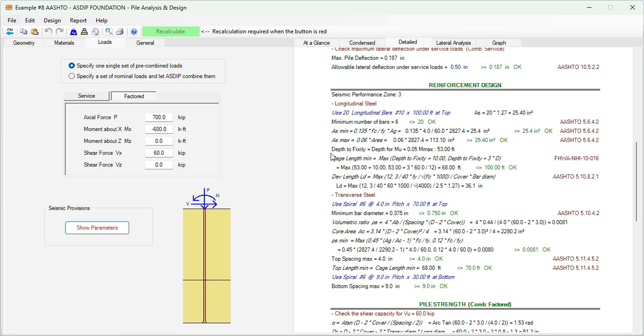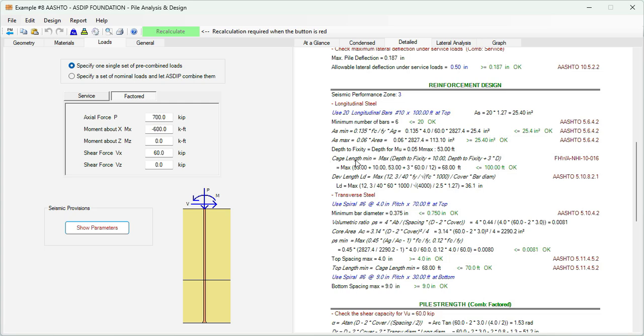The program calculates the depth of fixity, which is defined as the depth at which the moment is equal to 5% of the maximum moment. This occurs at the depth of 53 feet. This is calculated internally. Then the cage length minimum is either the depth of fixity plus 10 feet or the depth of fixity plus 3 diameters. The program calculates the cage length minimum as 68 feet, which is less than 100 feet that we are specifying. So the check is passing. Also the program calculates the development length for the embedment of the rebars in the pile cap.